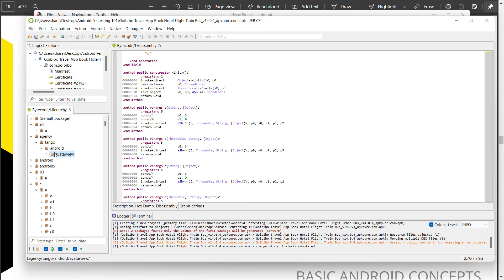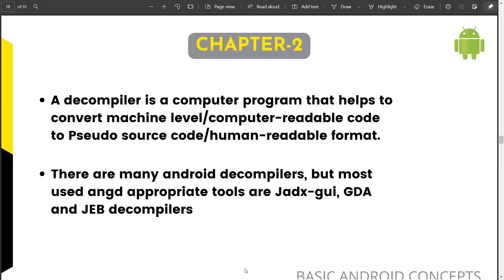There are also other decompilers like GDA where you can convert DEX to JAR and more. We're going to see all those things in upcoming videos — each tool individually, how to use them, and how to do source code review. See you in the next module where we're going to talk about the main agenda of this course.